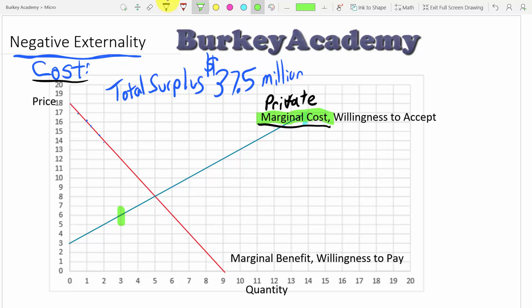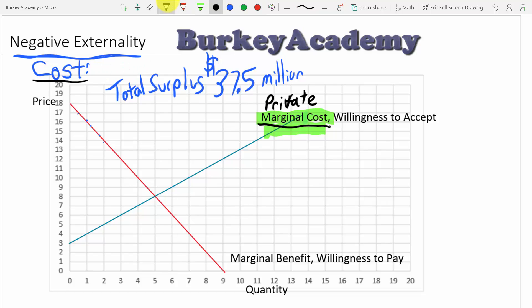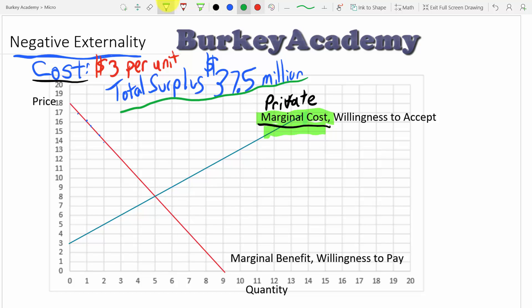This doesn't include the cost of pollution. Let's suppose that for every unit this producer makes, there is an external cost of $3 per unit. That external cost represents the burden the business imposes on the rest of society by dumping pollution into the river next to the factory. So at first glance it looks like we have a total surplus of $37.5 million, but this is actually wrong.